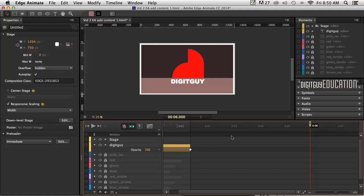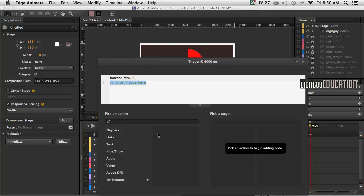If I put my playback head there and click on this, it'll open up this trigger dialog box.